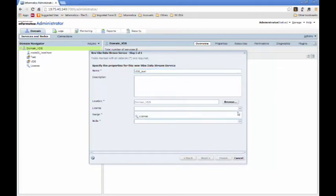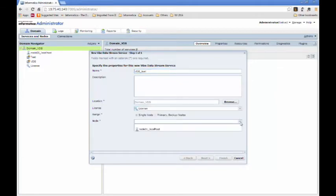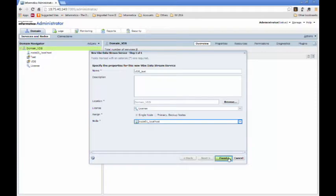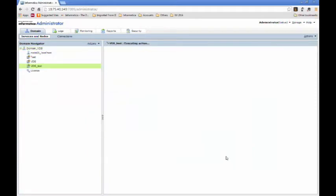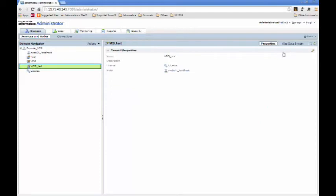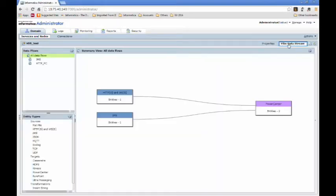Once the service has been created, go ahead and click on Vibe Data Stream to start defining the topology. Now, you already see that a topology has been predefined here, but in most cases, it will be a blank, empty canvas.